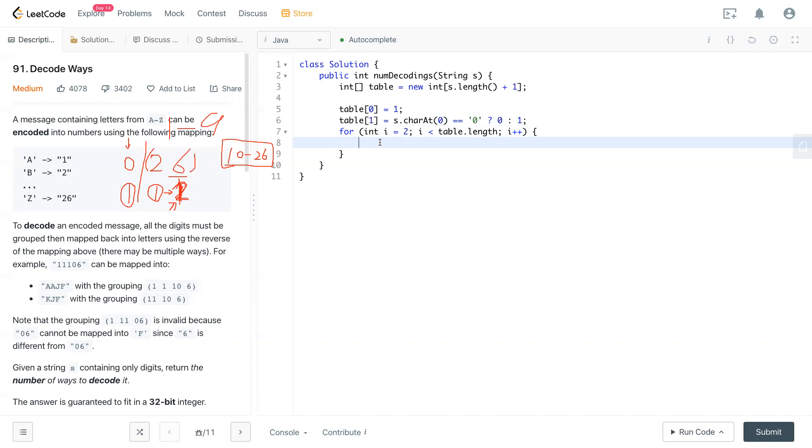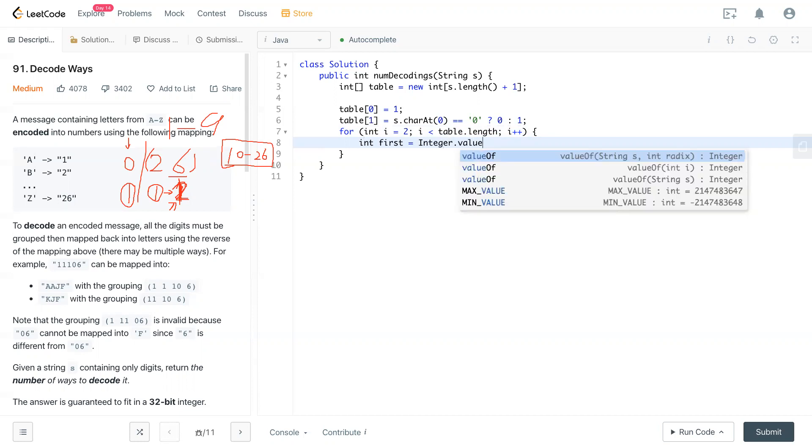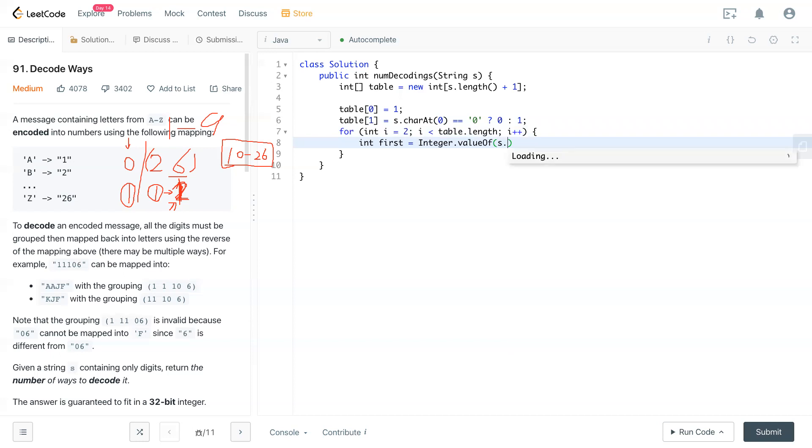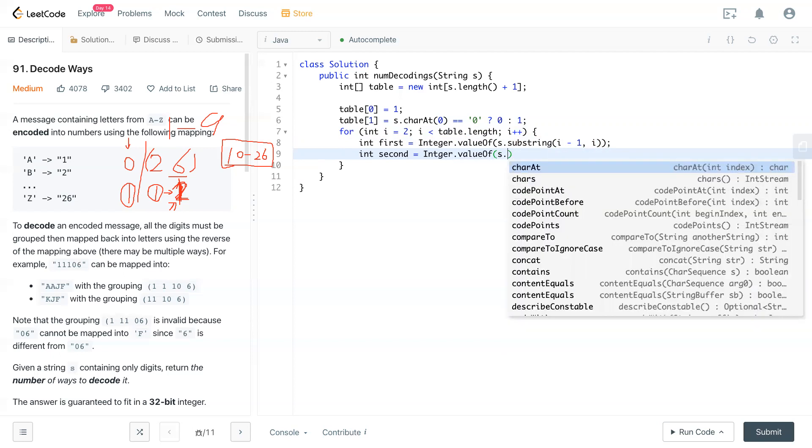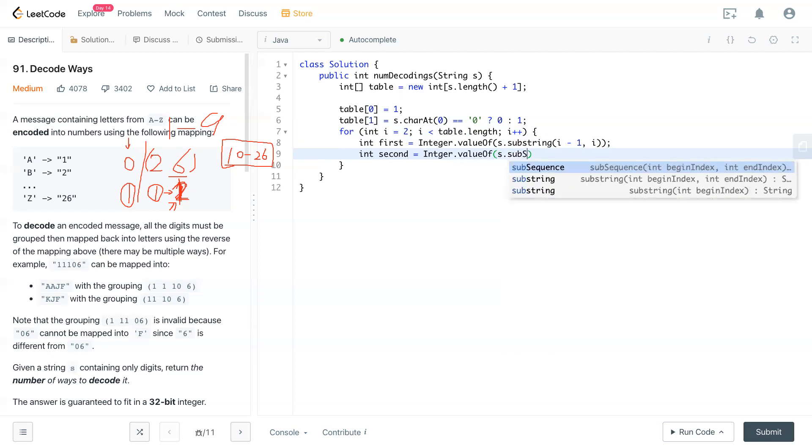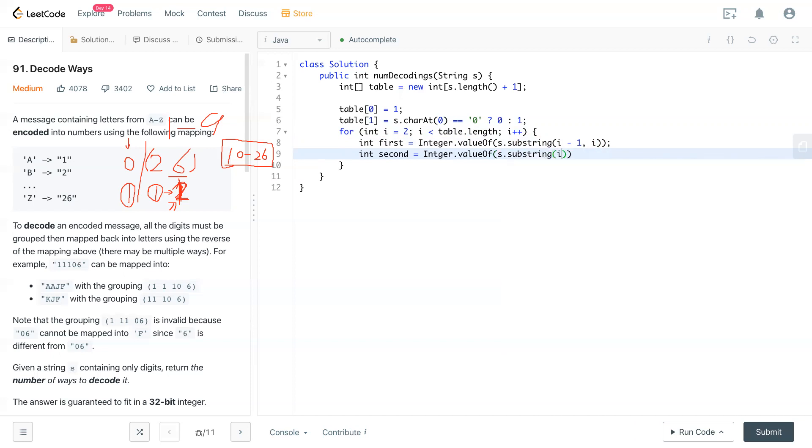So now we have int first will be Integer.valueOf(S.substring(i-1, i)). Second is Integer.valueOf(S.substring(i-2, i)). Actually, first is the current number, six, and second will be 26, this two digits.